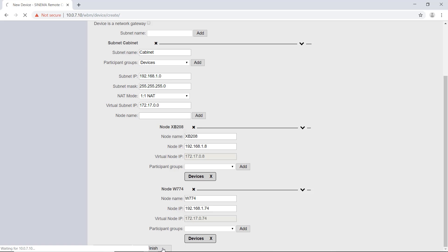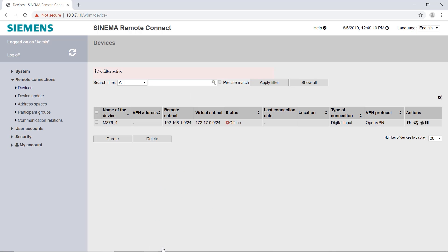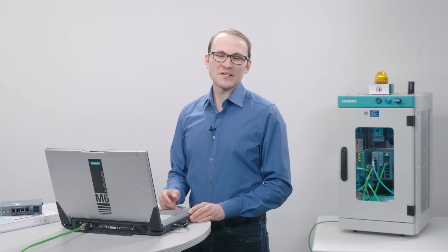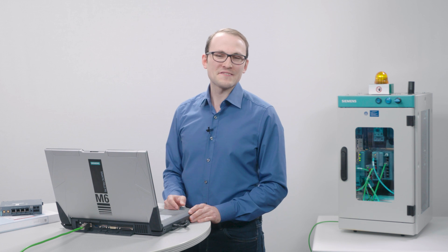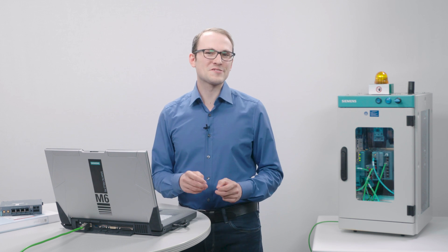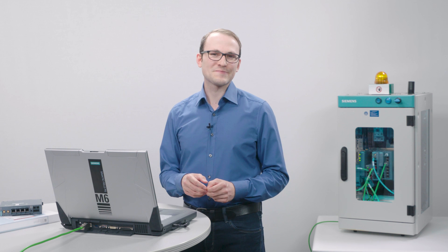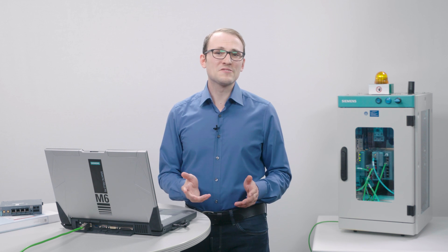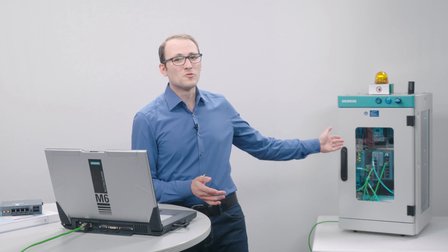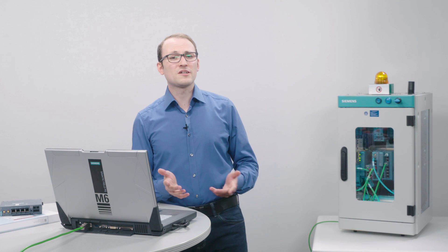Now my router is set up. In the device overview I can see a summary of the device information. I need this information to set up the router. Therefore I leave the tab open. My router Scalance M876 is now set up in the server and I can start configuring the hardware. That means my router in the control cabinet.